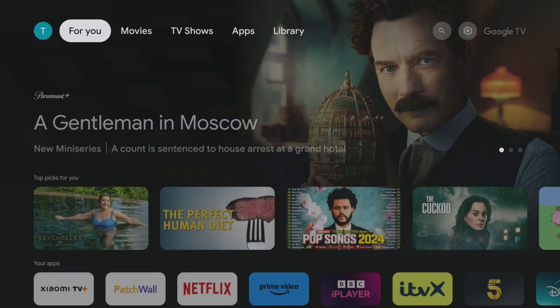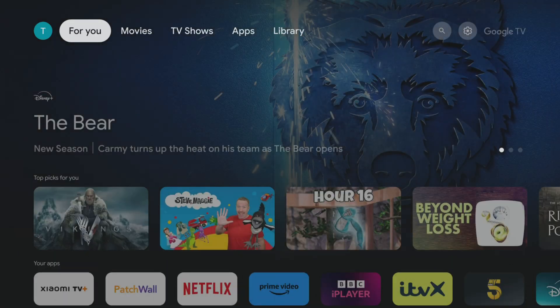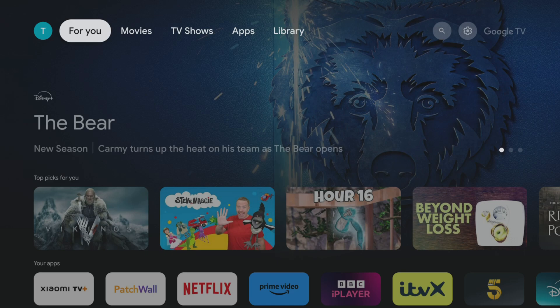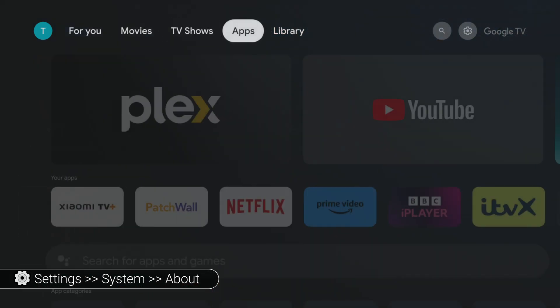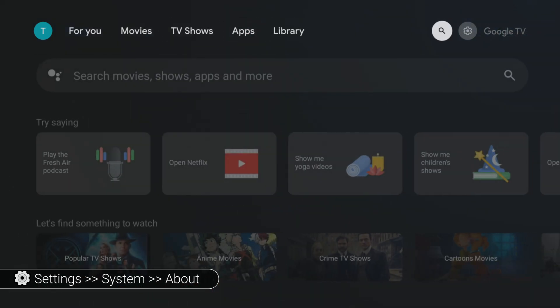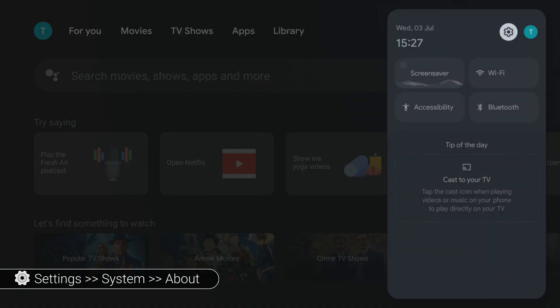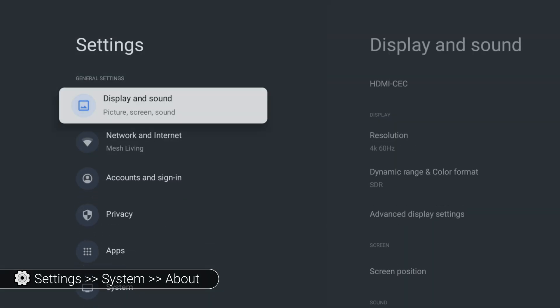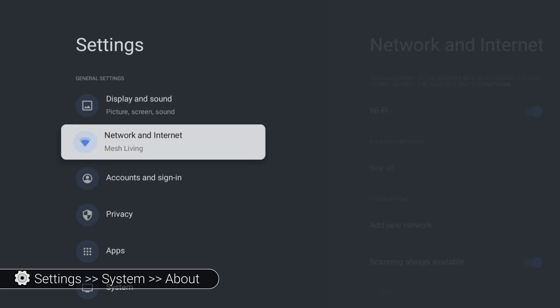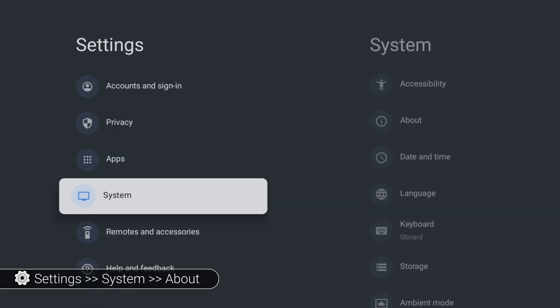Let's dive right in. First, you'll need to enable Developer Mode on your device. It's a straightforward process. Just head to your device settings, scroll down to System, then click on About.